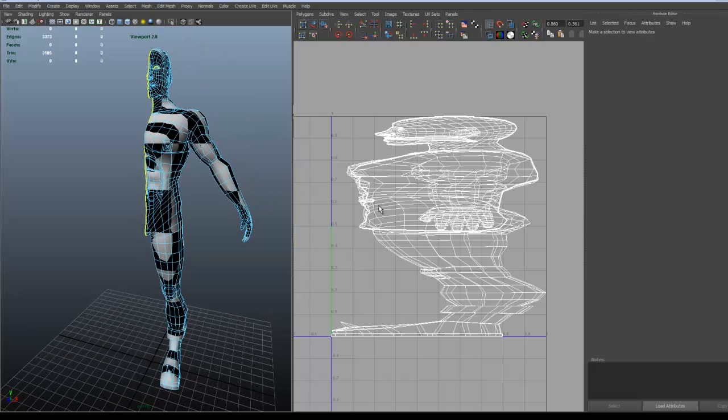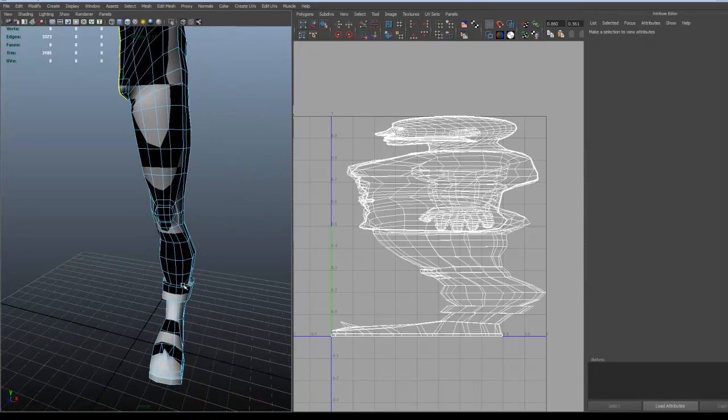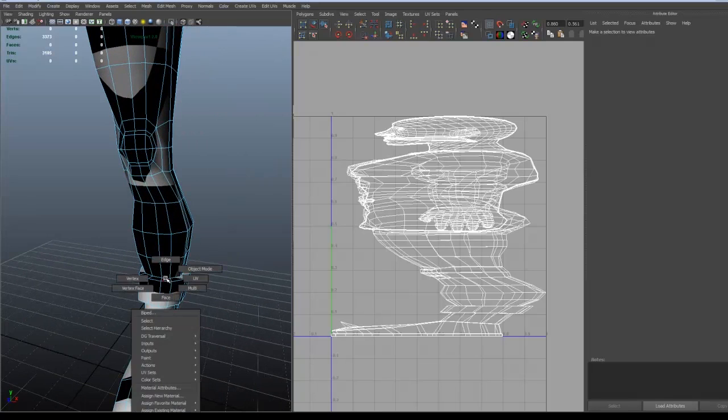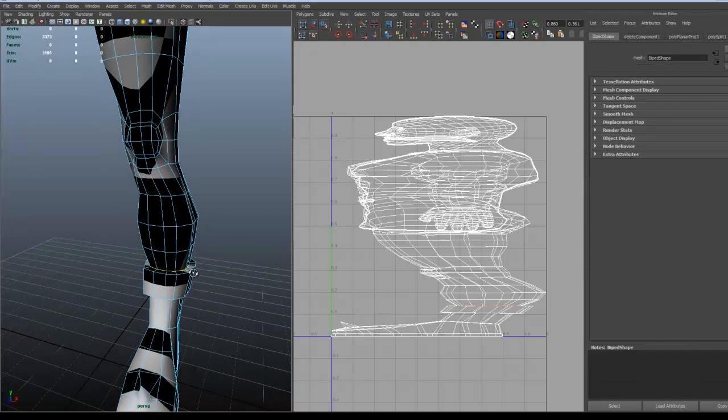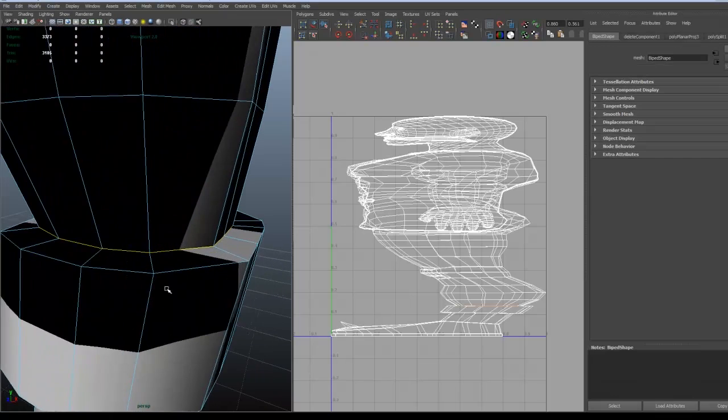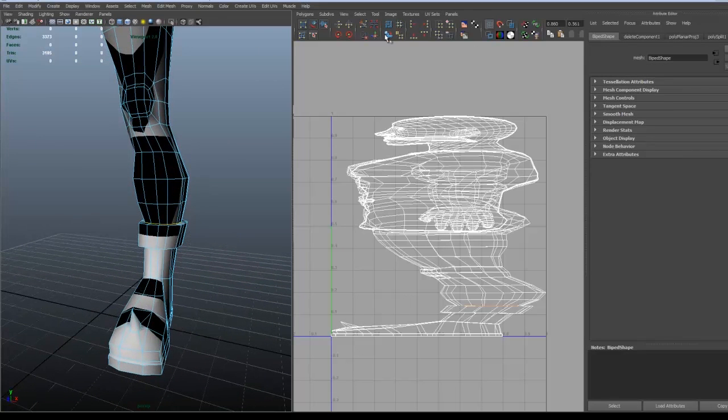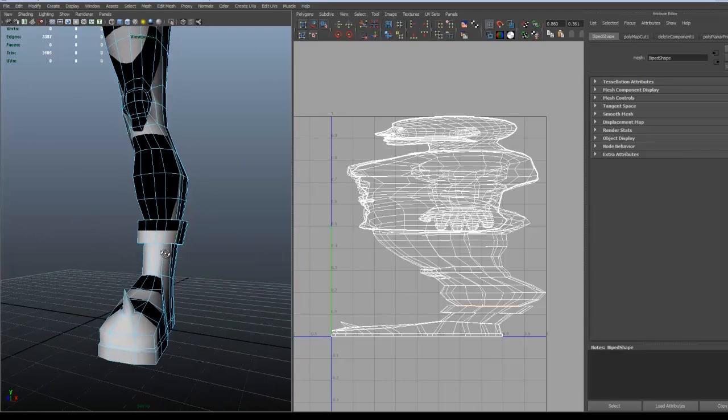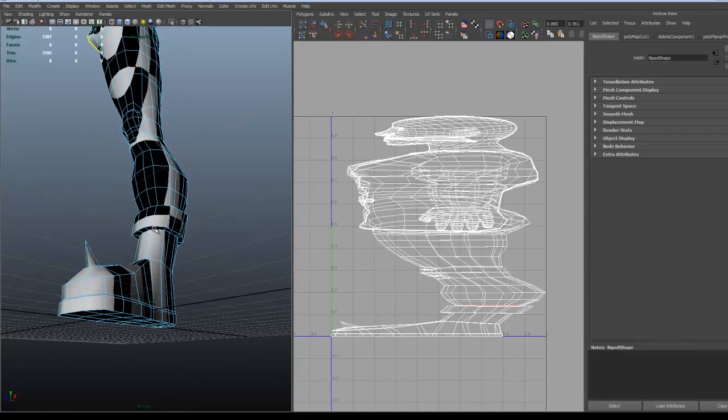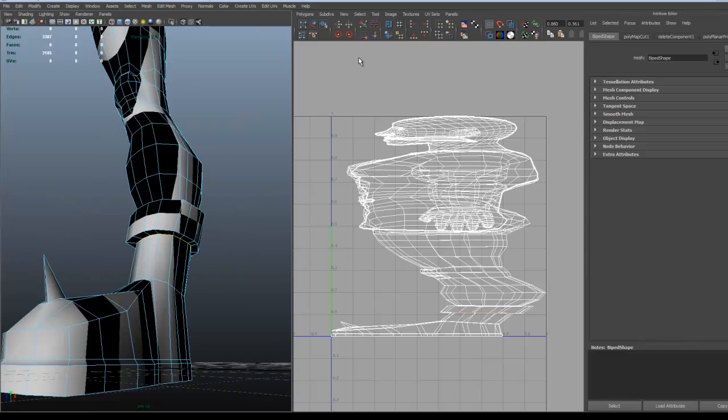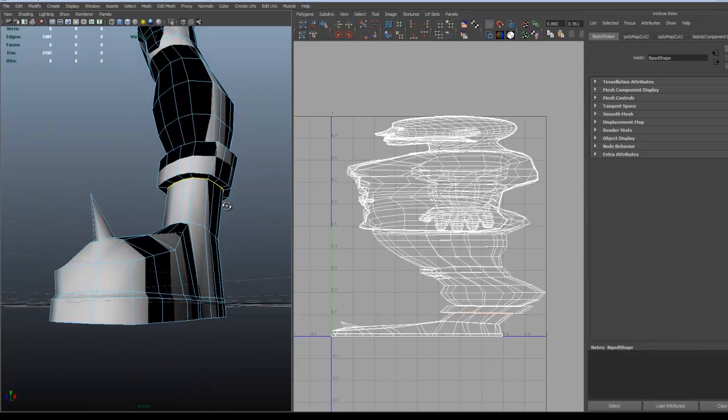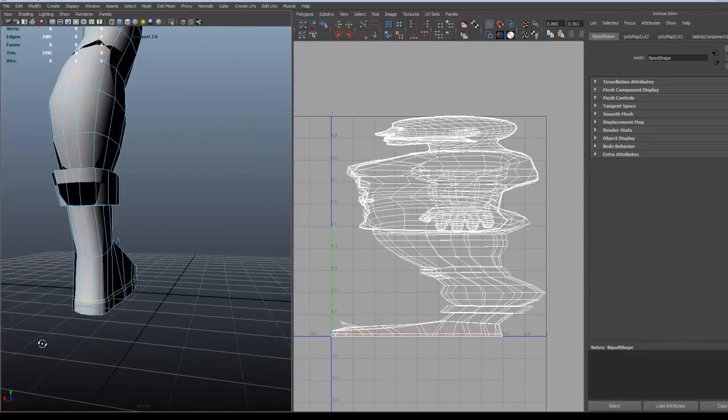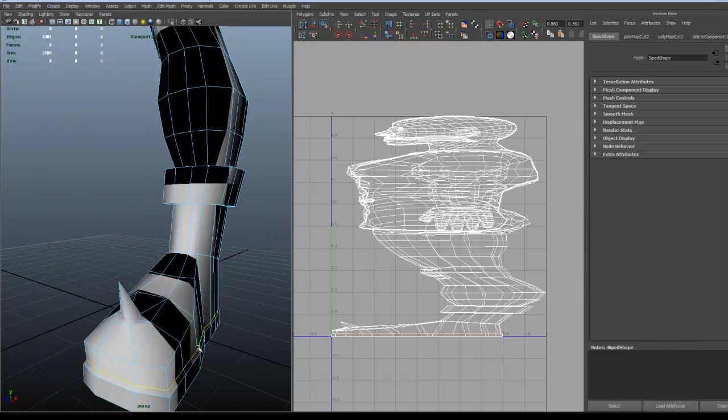You usually want the seams to be at places that won't be noticed, like between the legs. Here I will be laying a seam at the border of the shoes since it's a border and a natural seam. I will lay one on the lower part as well. I will come back to why I did that.